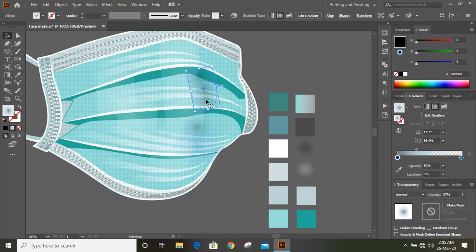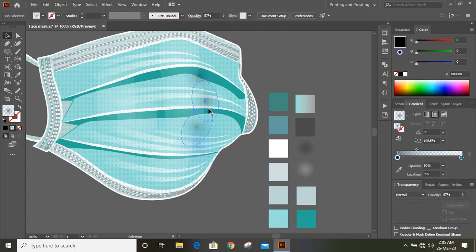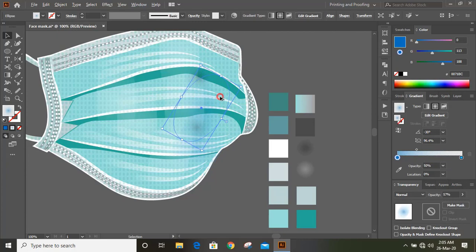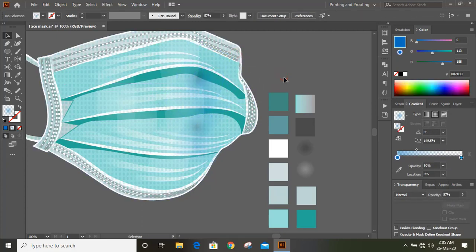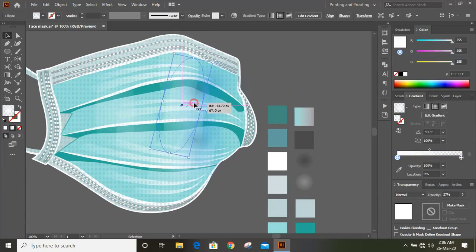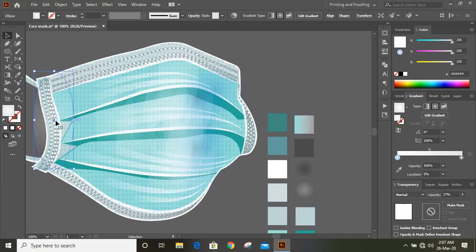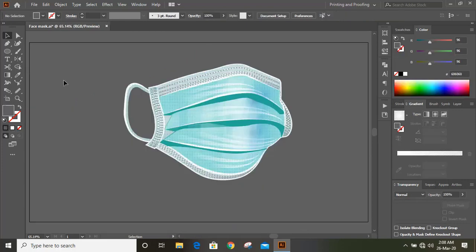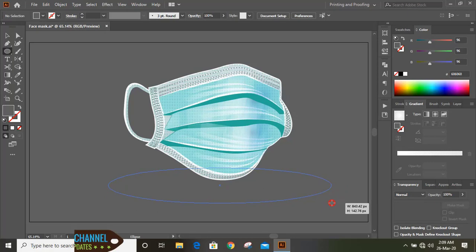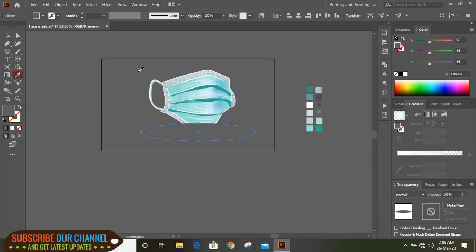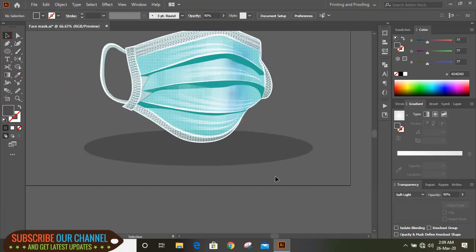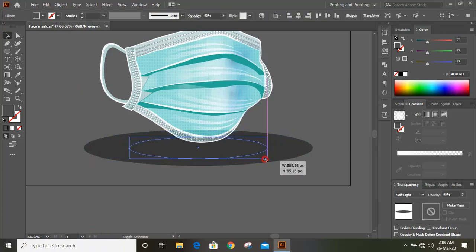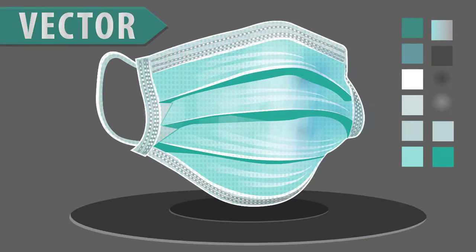Delete this one. Now replace this one. Make a duplicate by pressing the Alt key. Now it is perfect. Take the Ellipse tool and draw an ellipse here. Change the color of the ellipse. Now make a duplicate of the ellipse by pressing Ctrl+C and Ctrl+Shift+B and drag it down. If you like this tutorial, you can subscribe to our channel and hit the like button. Thank you.